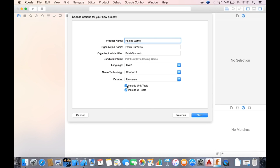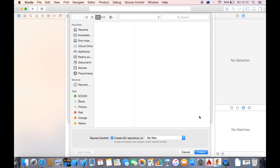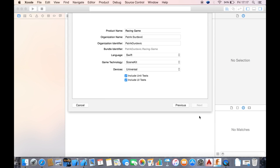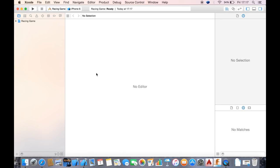And yeah, that's about it. So you check unit tests and UI tests, create the project.